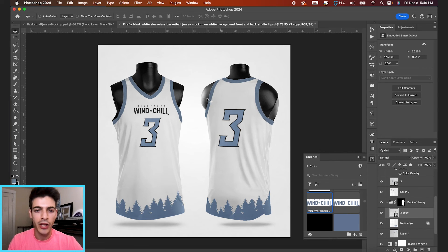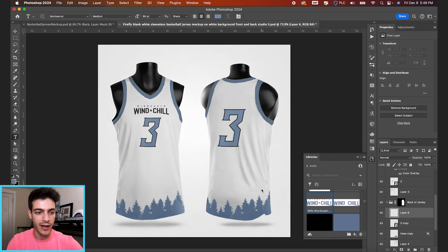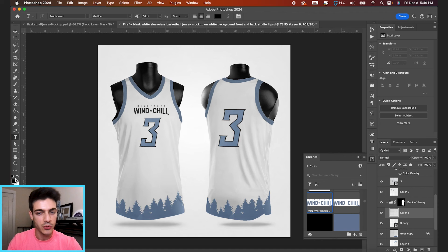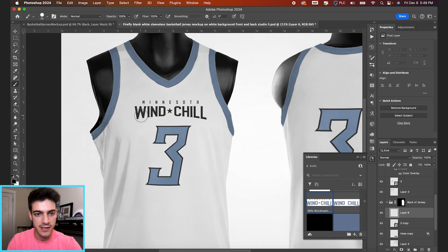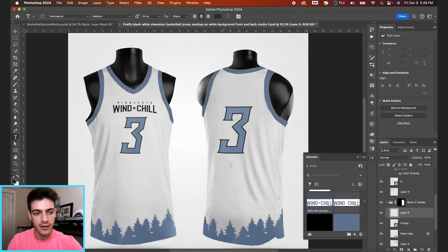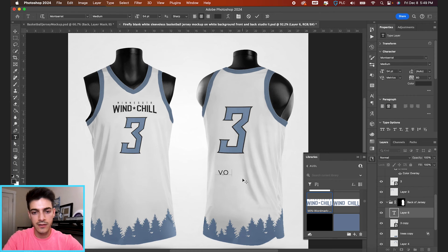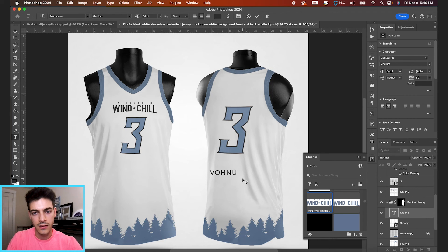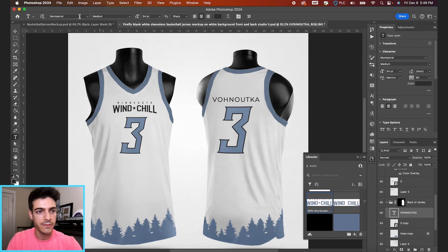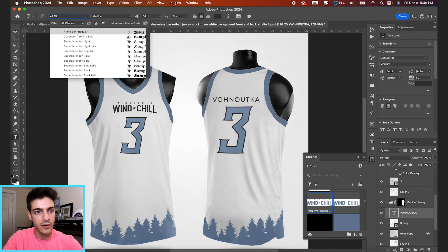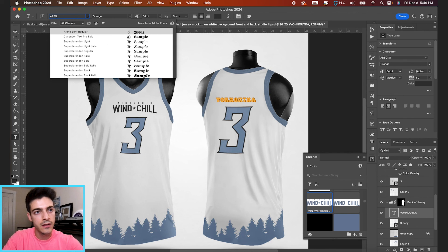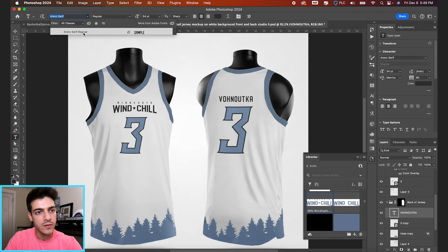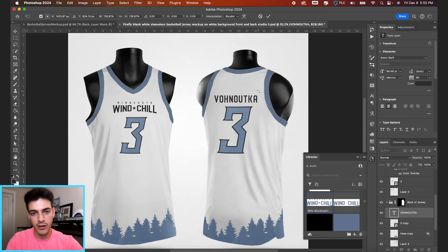And then a player might have their name on the back of the jersey. So this one, we're just going to type out. I'm going to make a new layer, T for my type tool. We can use the same dark gray color. And we'll type out Venuka and position it up there. I think the font that the Windchill use is called Areno Serif. So something like this, you can blow it up.